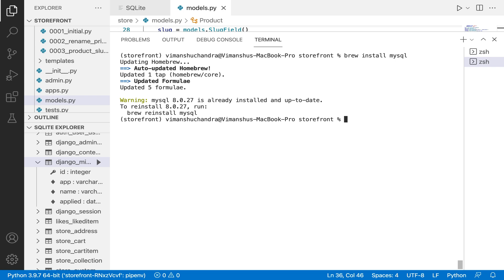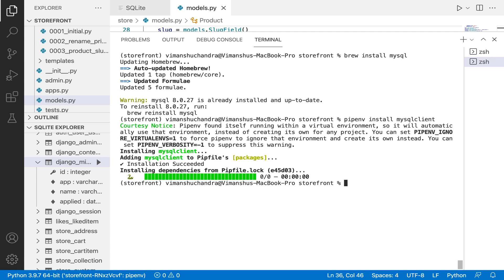And next thing that you have to do is pipenv install, or if you don't have pipenv you can simply do pip install mysql-client and this will get your work done.